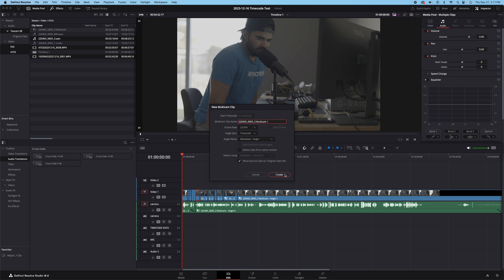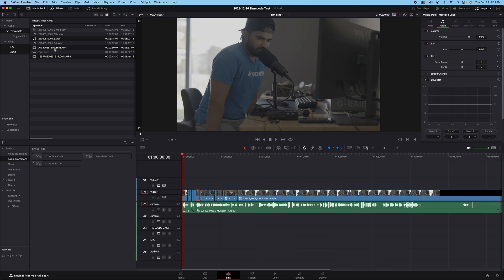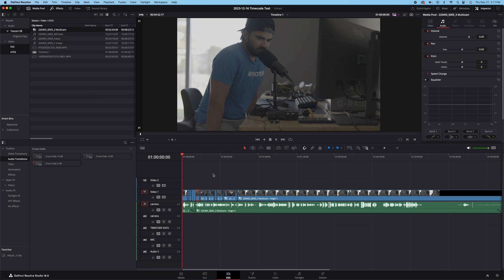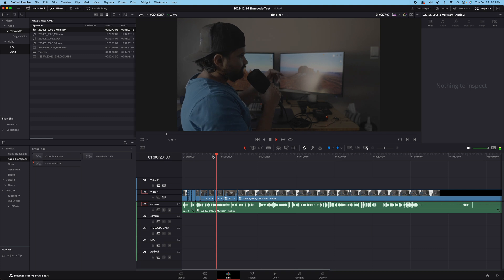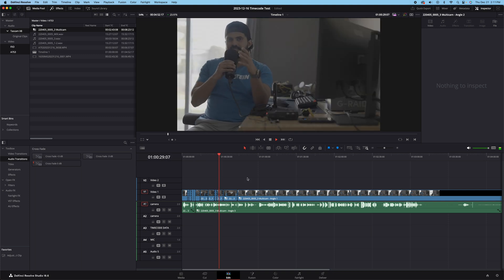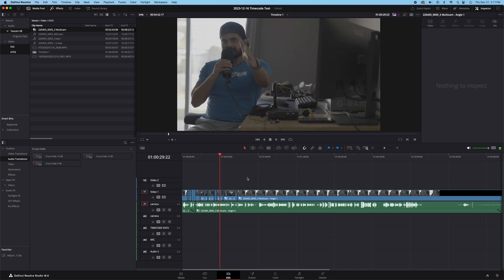When you create it, you get this Multicam file which gets your clips aligned using the timecode I got from the Tascam X8, FX3, and A7S III.